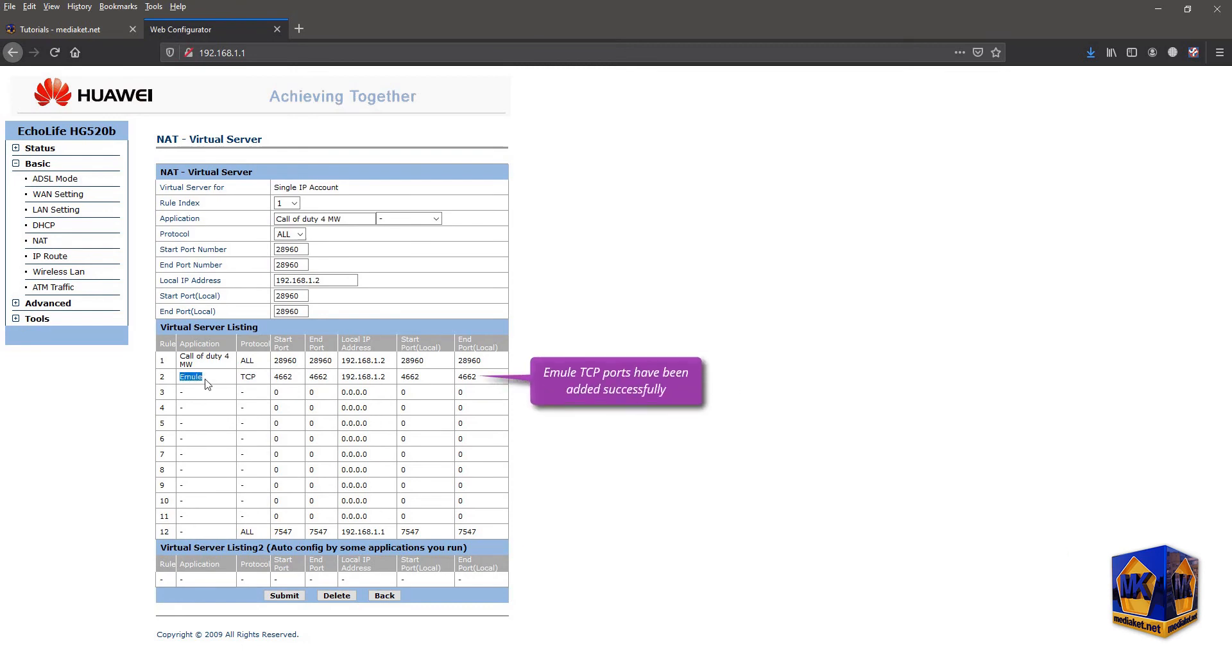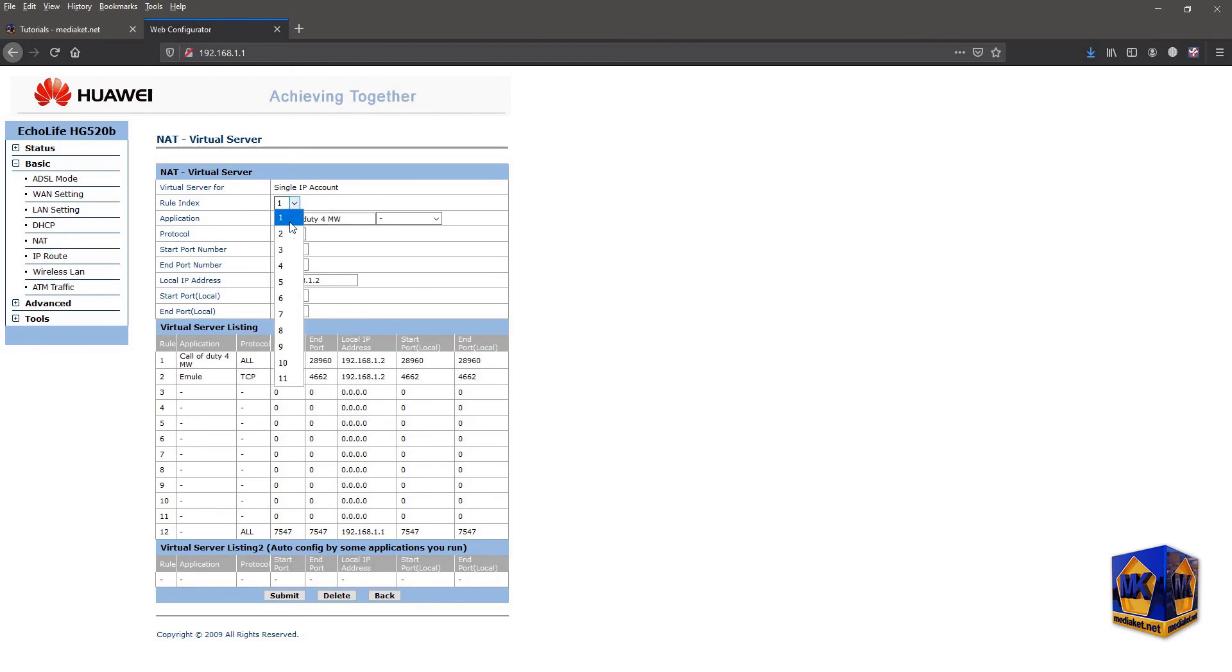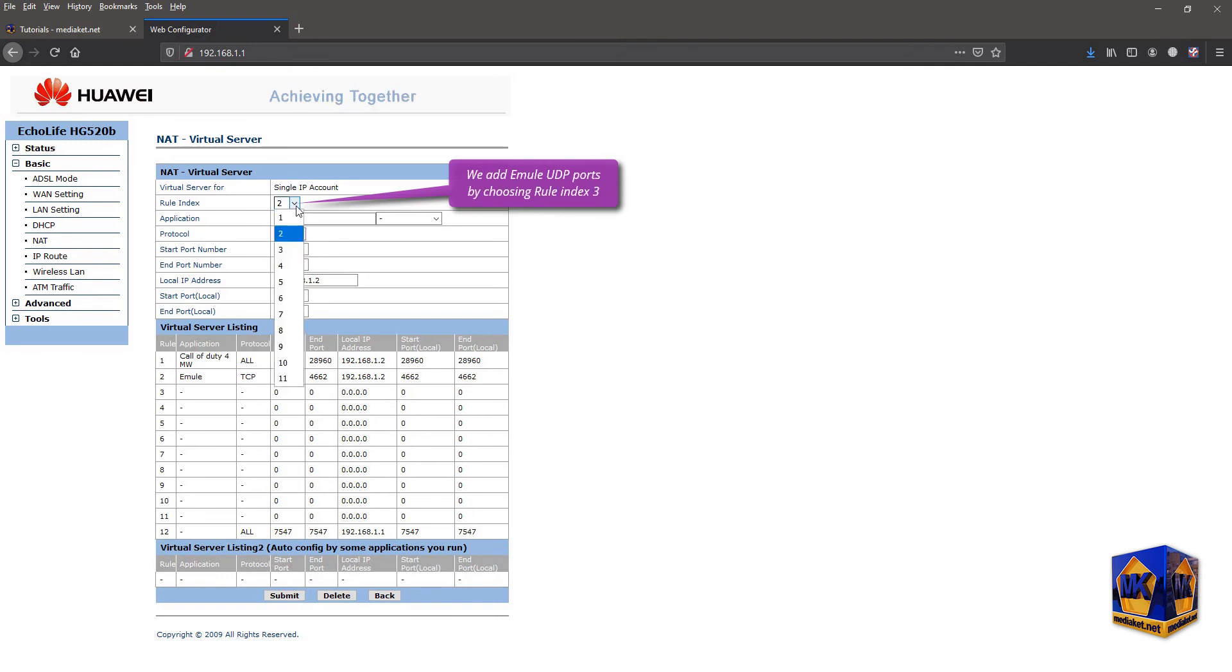Click on submit button to add server to the list. Excellent! Emule application TCP ports have been added successfully. We select three from the rule index to configure the Emule application UDP ports in the same way as the TCP ports. It's the same procedure.